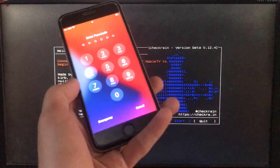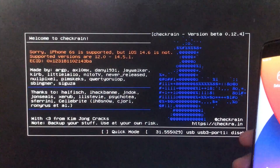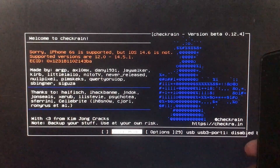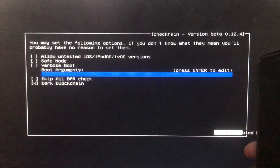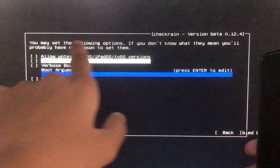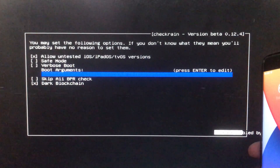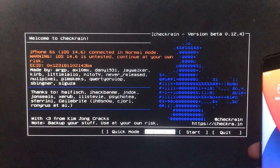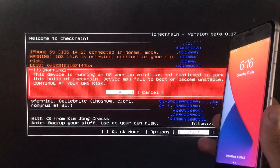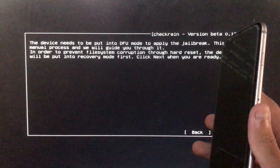So we are in CheckRa1n. First of all, I'm going to connect my iPhone to the PC. As you can see it is connected, but it is showing an error. For that, we are going to click on Options and here we are going to click on the first option which is 'Allow untested iOS versions.' After that, we click Back, and now you can see it is successfully supported.